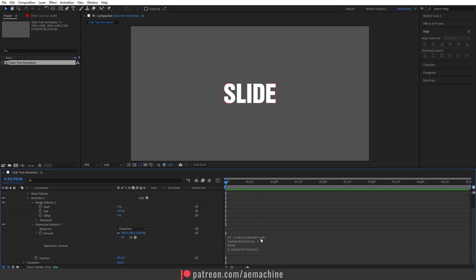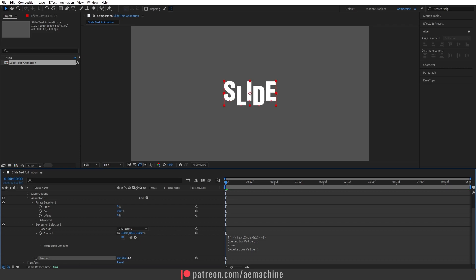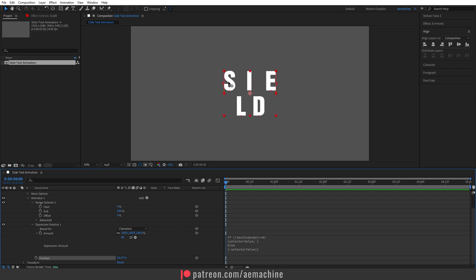Basically what this expression is doing is it separates the text using the text index values. If you check the Position Y and increase it, you can see the 'S' letter comes to its initial place from the top, while the 'L' letter comes to its initial place from the bottom, like that.